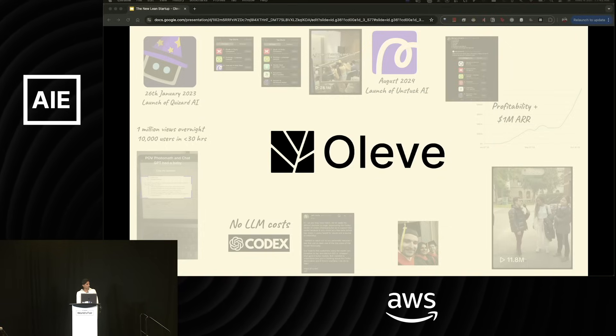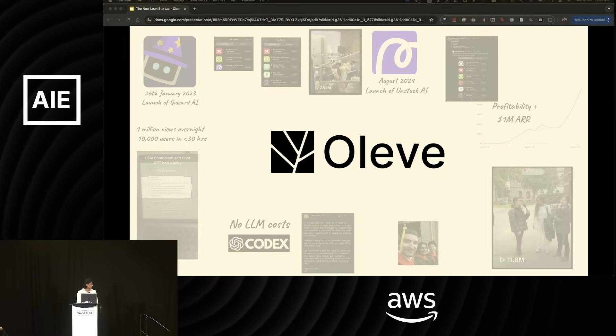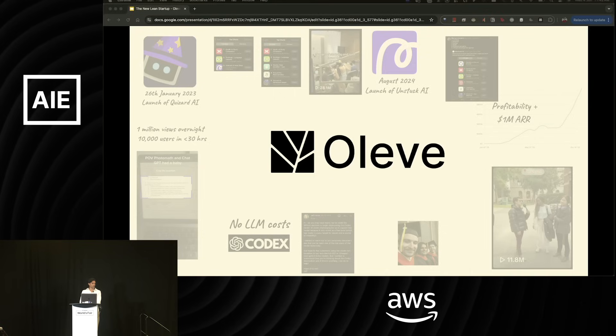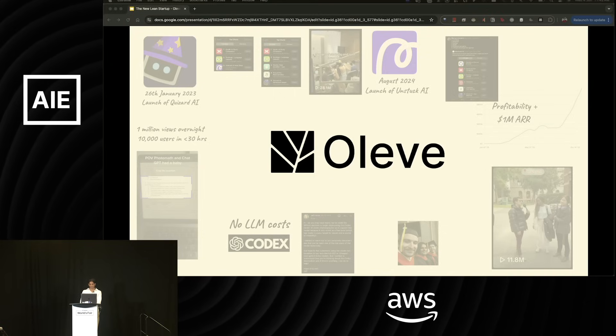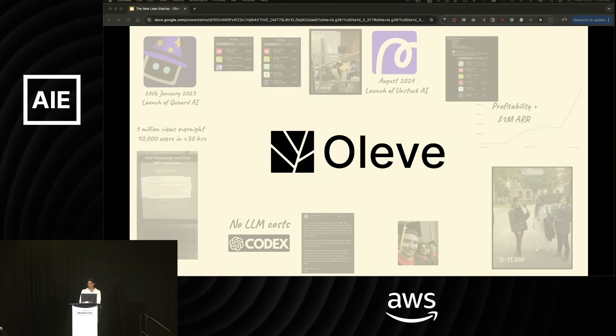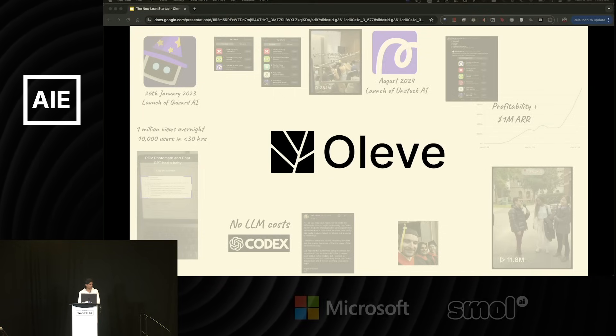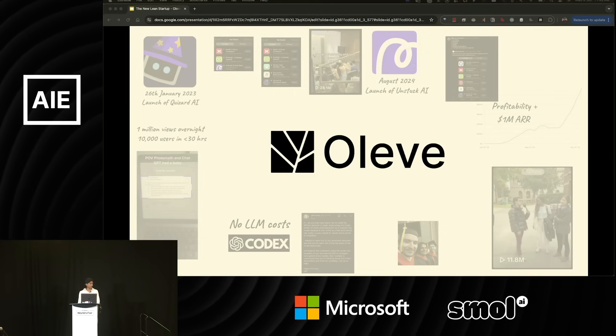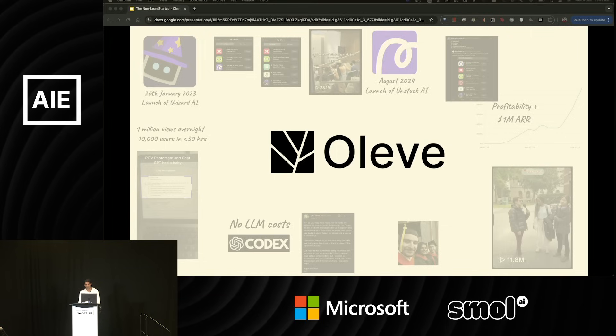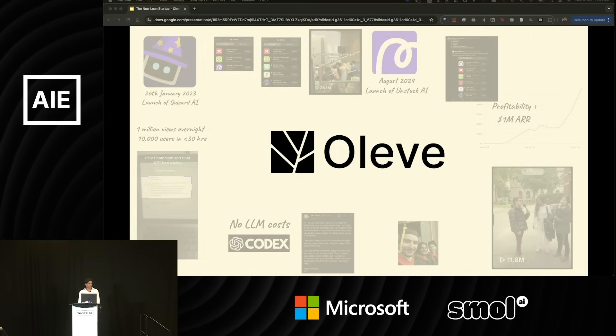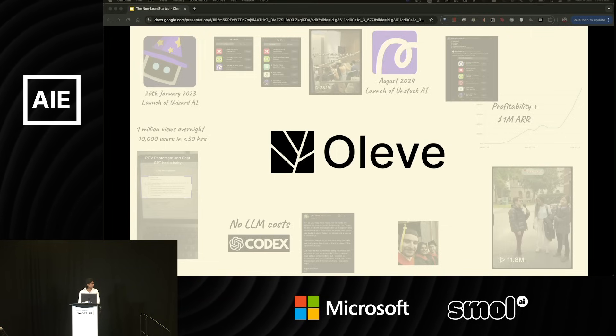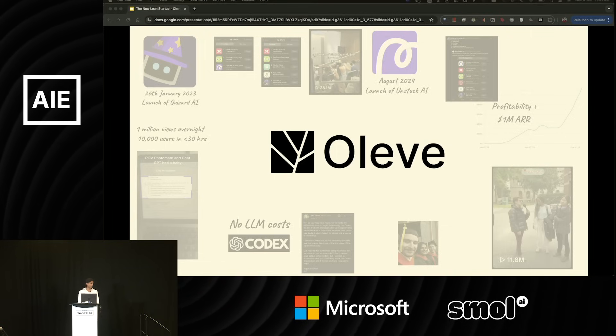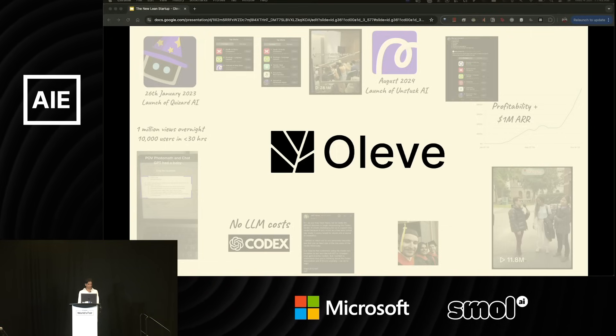We've now also launched in stealth our third product, which is our first product outside the education domain. It took three weeks to build thanks to all the blueprints that we've built in advance. We'll speak more on this later. And it's already reached a thousand plus users. By the way, it's already profitable.